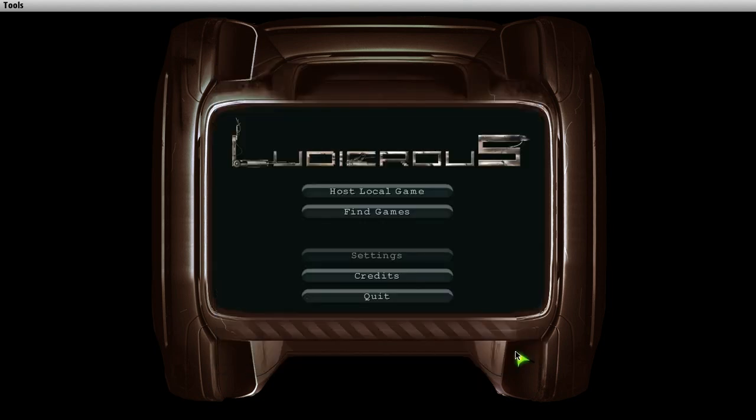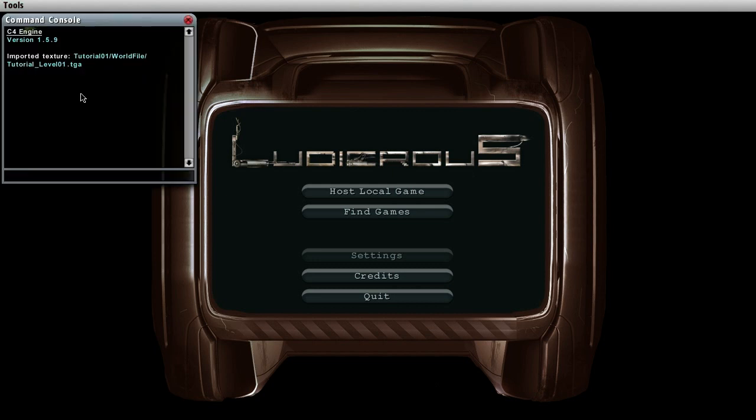If you want to know if it succeeded you can open the command console. Go to tools and command console. And now here it is. Import the texture.